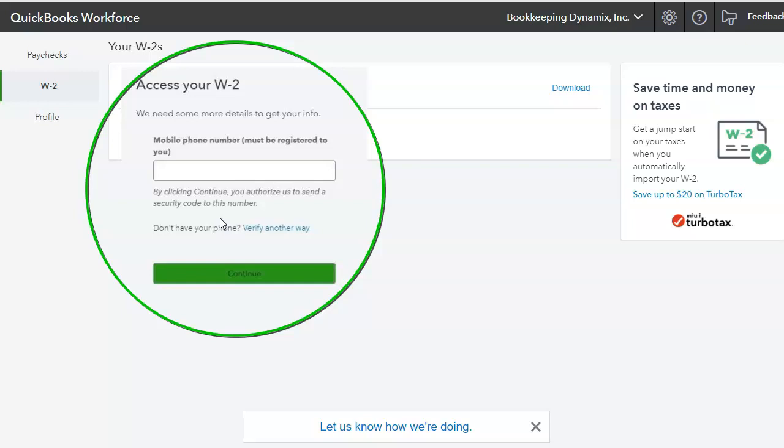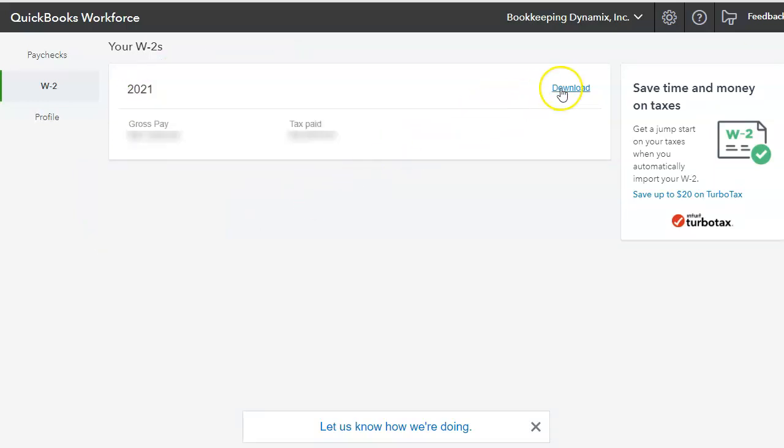Once they do that, then they'll be able to access their W-2 and they'll be able to actually download a copy of their W-2.